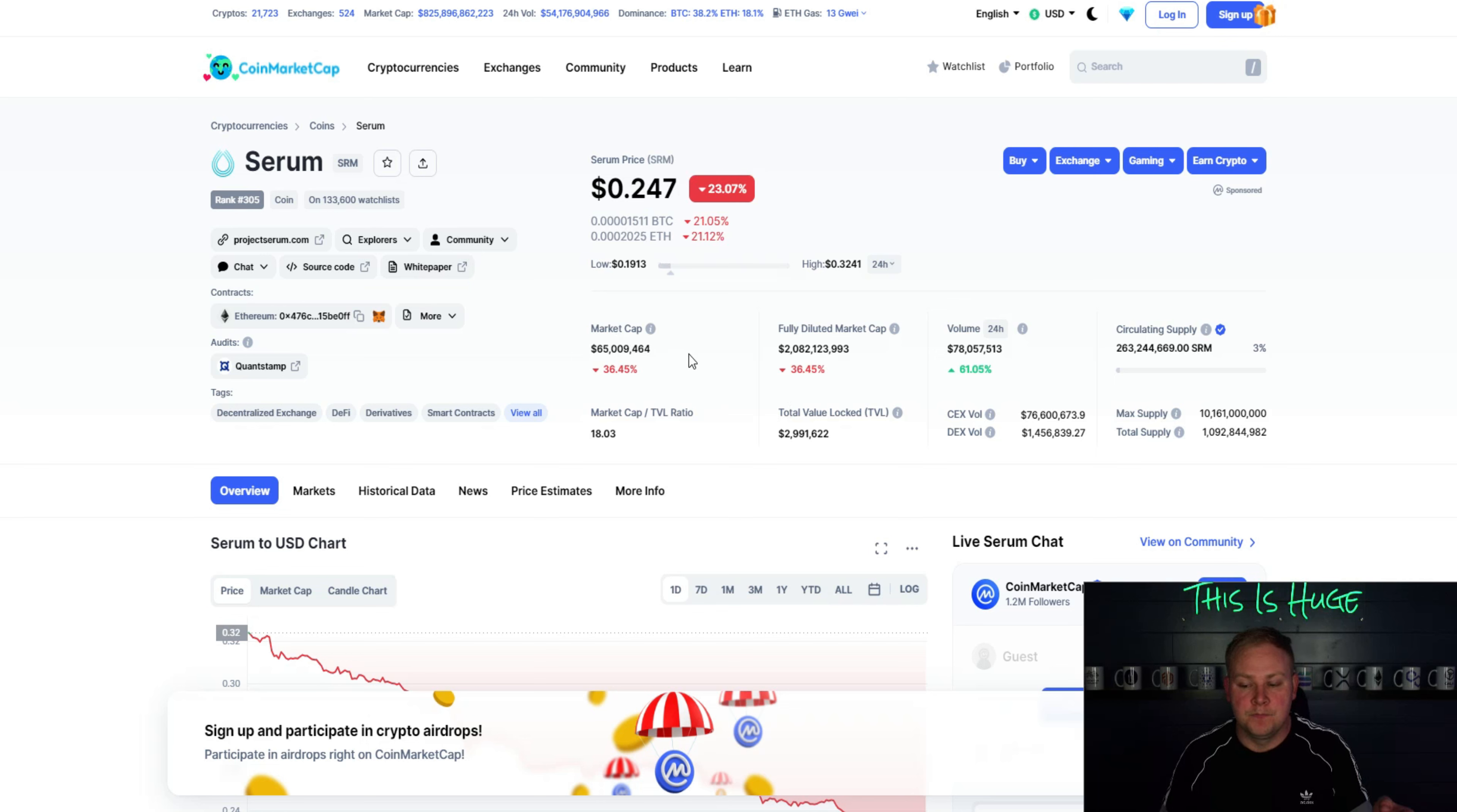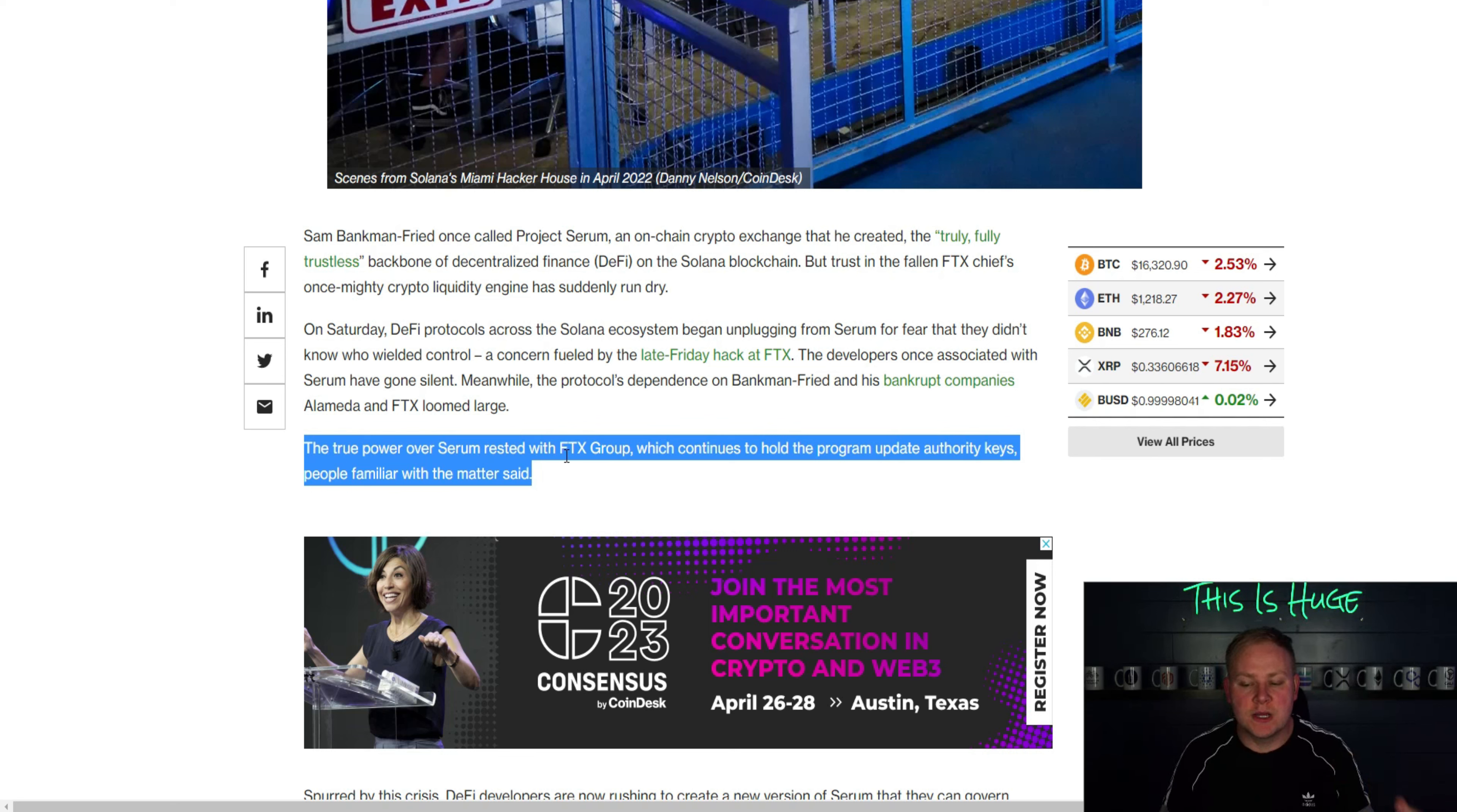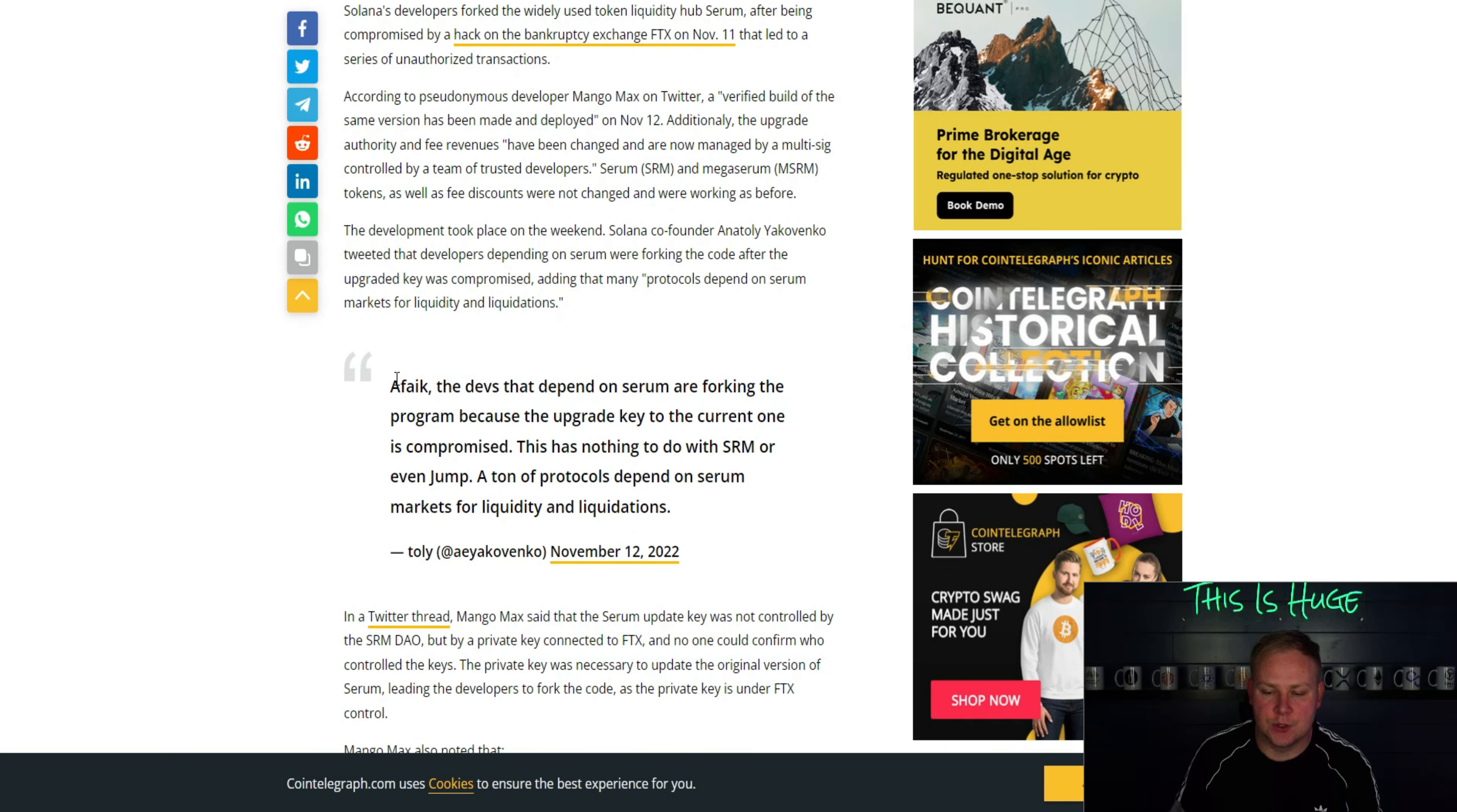But on top of that, you can kind of see that the market cap is $65 million and the fact that only 3% of the supply is in circulation. So it makes absolute sense that they would do the scammy shady thing to promote their assets under management being the likes of the fully diluted market cap. Now, you can see here the problem with the whole Serum ecosystem is they had to go through an emergency fork because the true power over Serum rested with the FTX group who continues to hold the program update authority keys. And this is a problem and a concern that started to come out after FTX was hacked late Friday night. On top of that, the liquidity hub Serum was then forked by developers. So both SRM and MSRM tokens and fee discounts were not changed working as before, said the developers, because the original developers went silent. A lot of people really didn't know what was happening. And so they had to do an emergency fork in order to continue with the overall ecosystem.